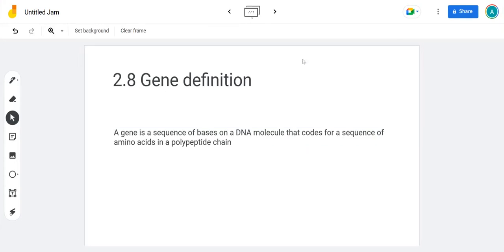Hi there, welcome to the video on 2.8. This really is the shortest spec point there is. It's just the definition of a gene, so learn it.